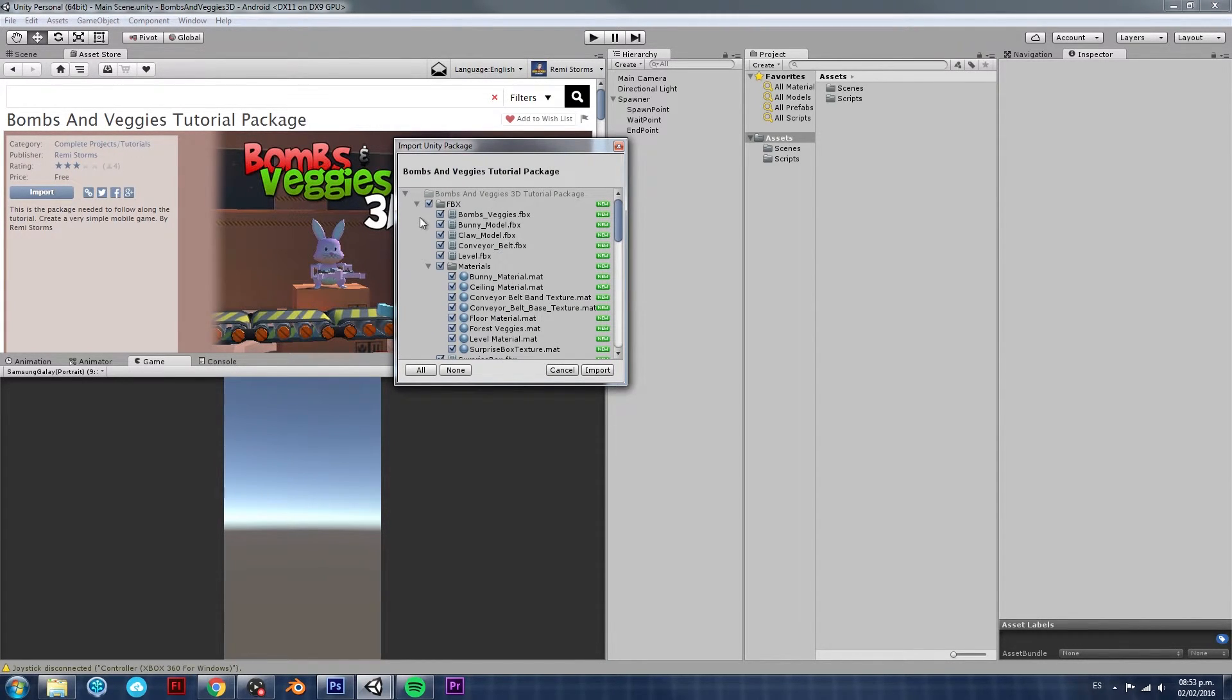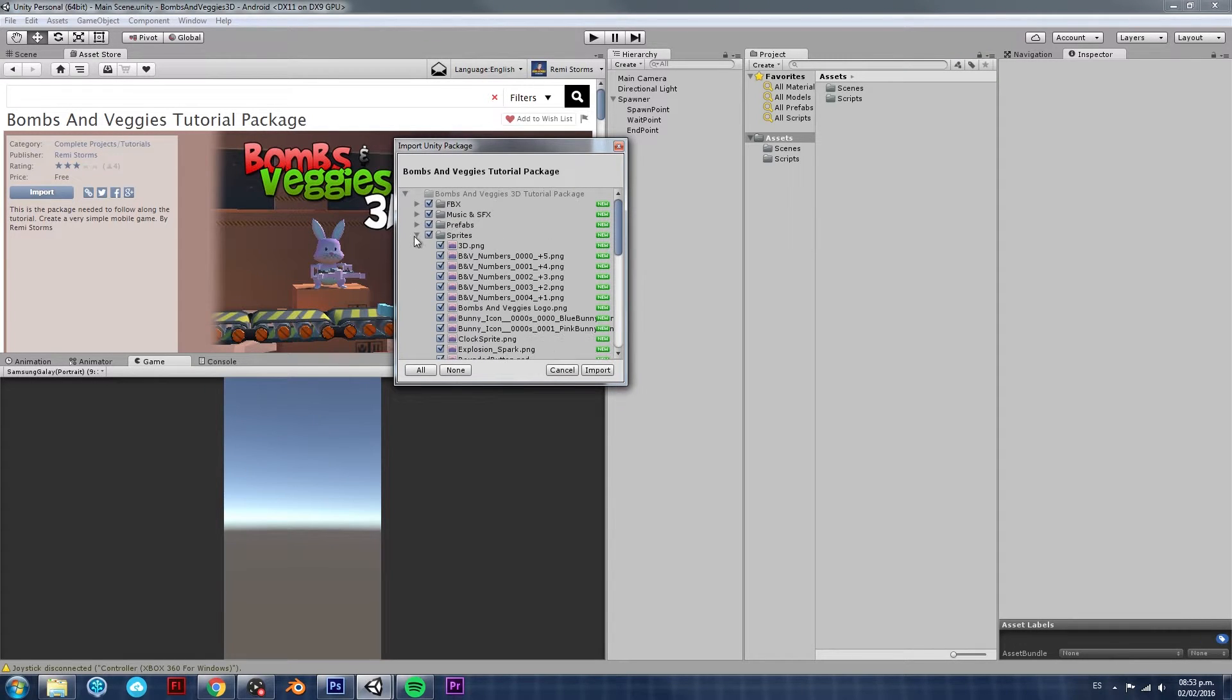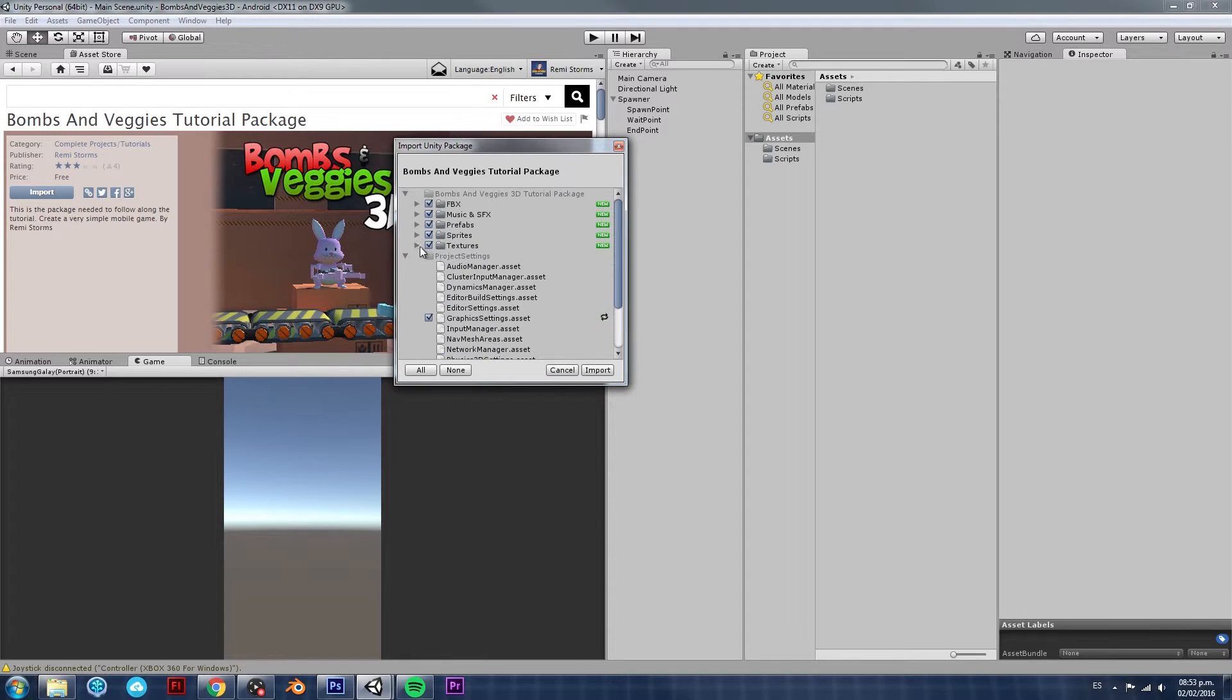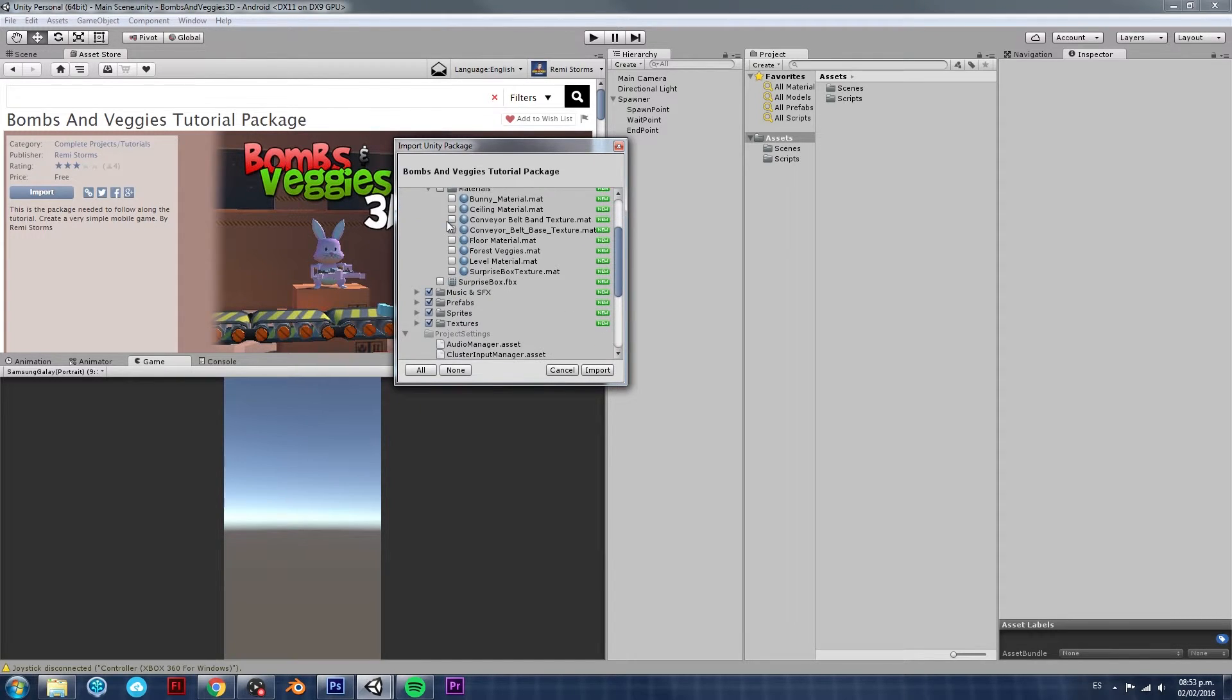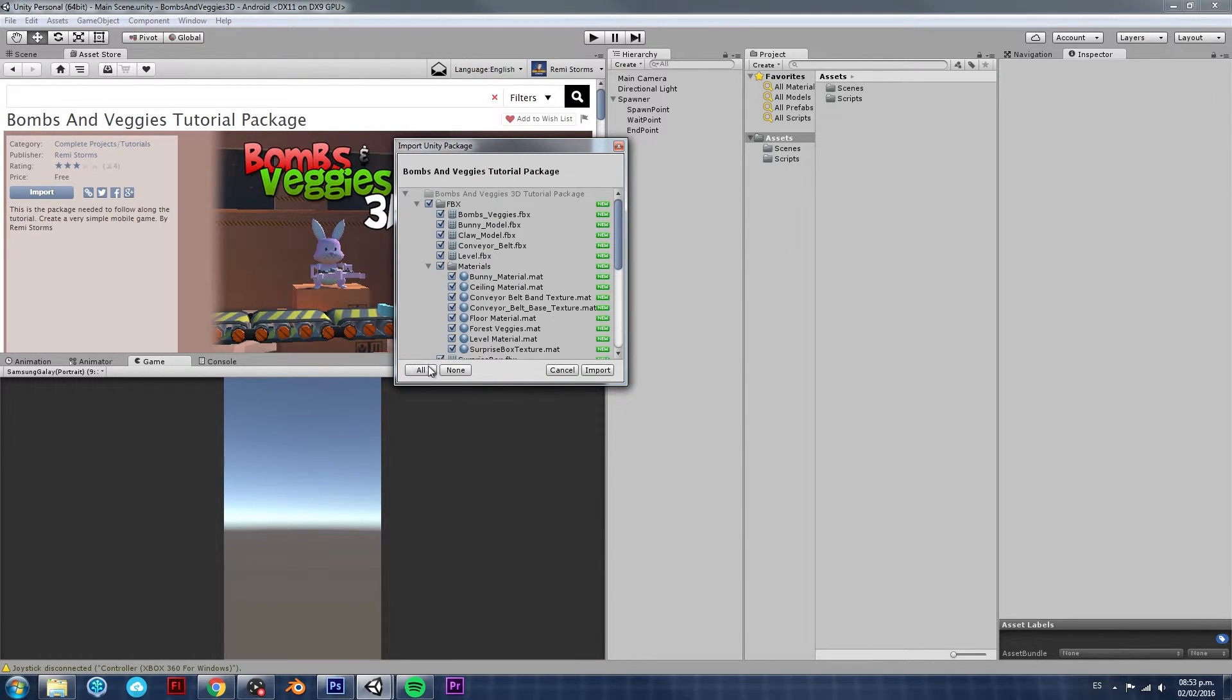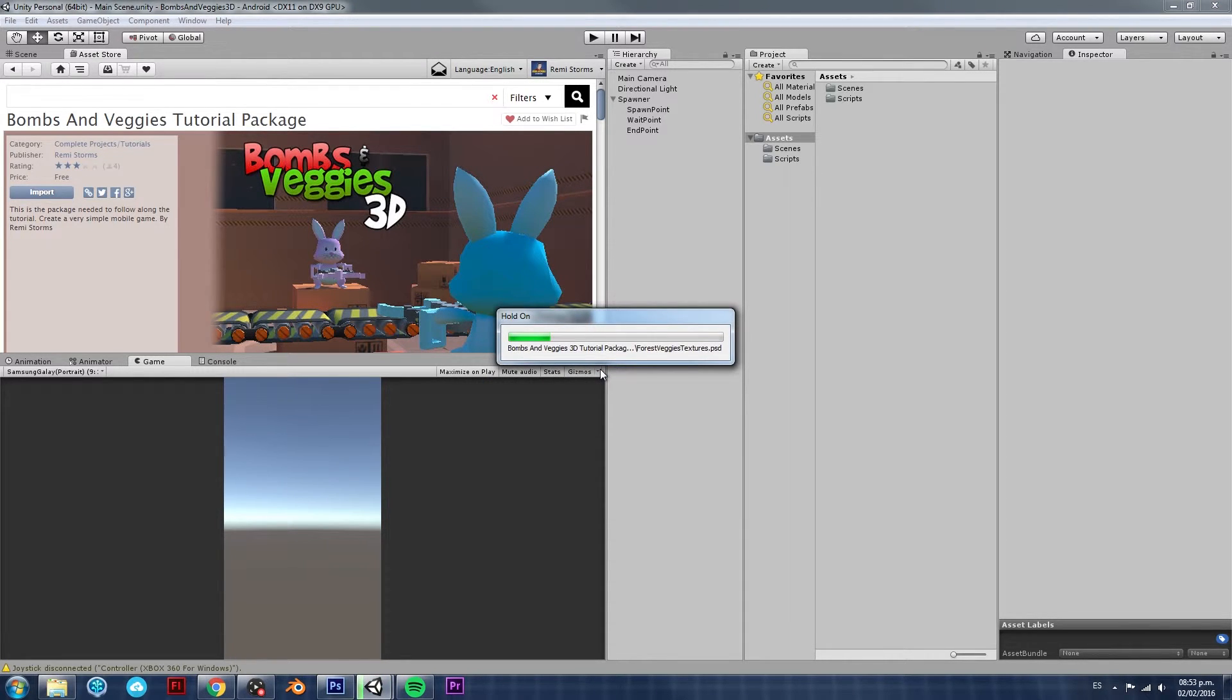Give it a couple of seconds. And it will show you this screen, which you can see all the contents of the package. In case you don't want, let's say, the models, you can just click on the folder and uncheck everything. But in our case, we do need everything. So, make sure you click on everything. Click on All and then Import. Now, give it a couple of seconds while it imports.